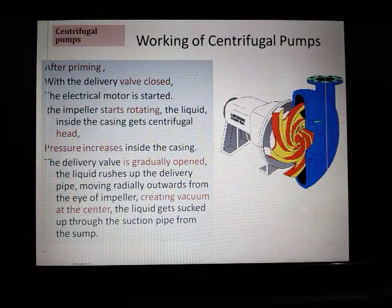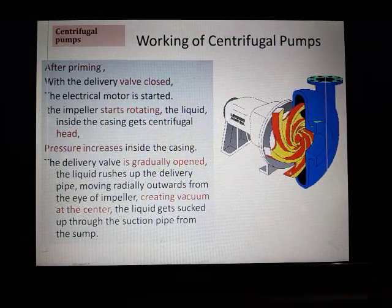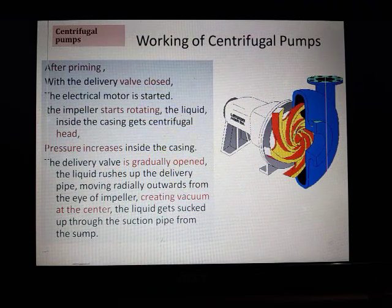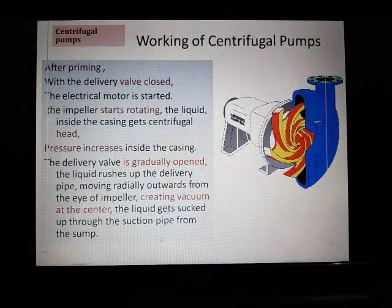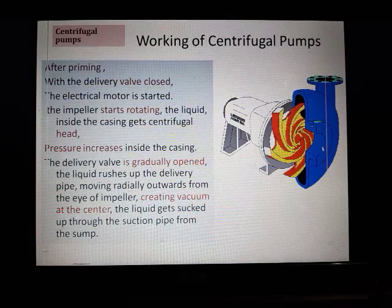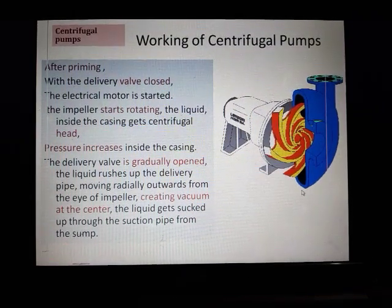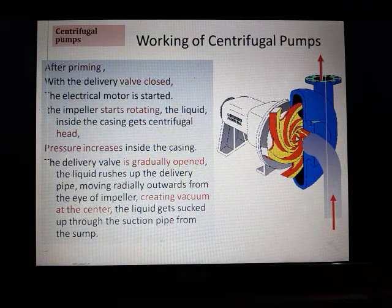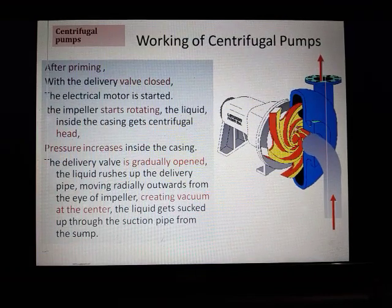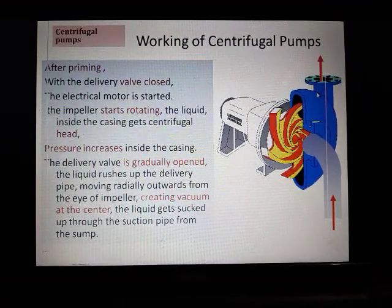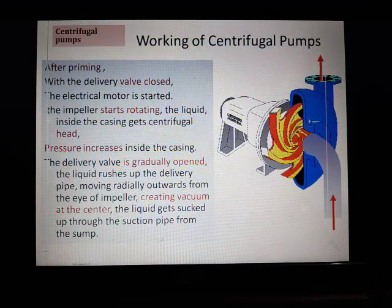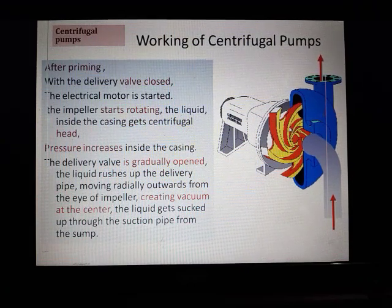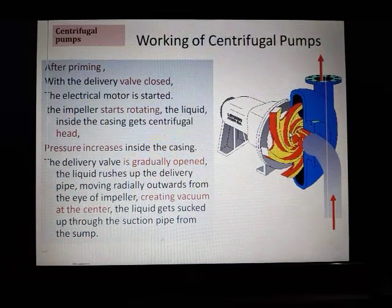Once the liquid starts rising up, water is thrown out of the vanes radially away from the centre. This creates a vacuum at the centre, and the liquid gets sucked up through the suction pipe from the sump. Once there is a vacuum, water enters continuously. Whatever water enters gains energy and tries to go up the delivery pipe — that is how it continues. Without priming, this suction would not happen, which is why it is essential that pumps are primed first and then started.